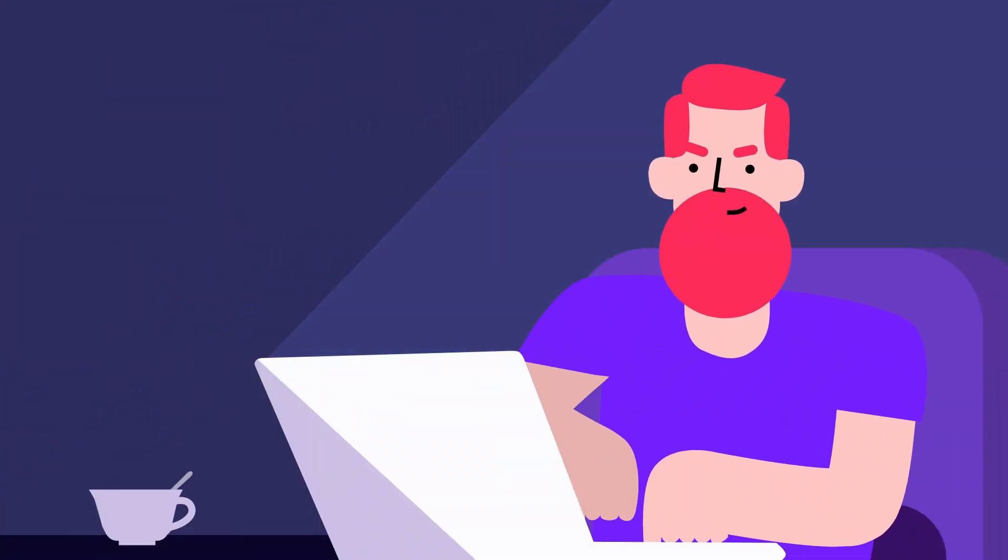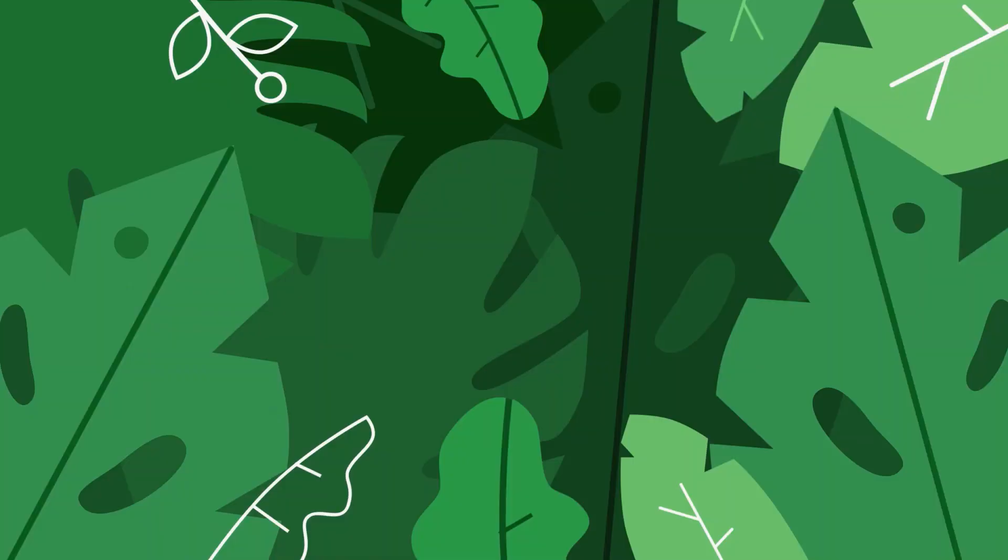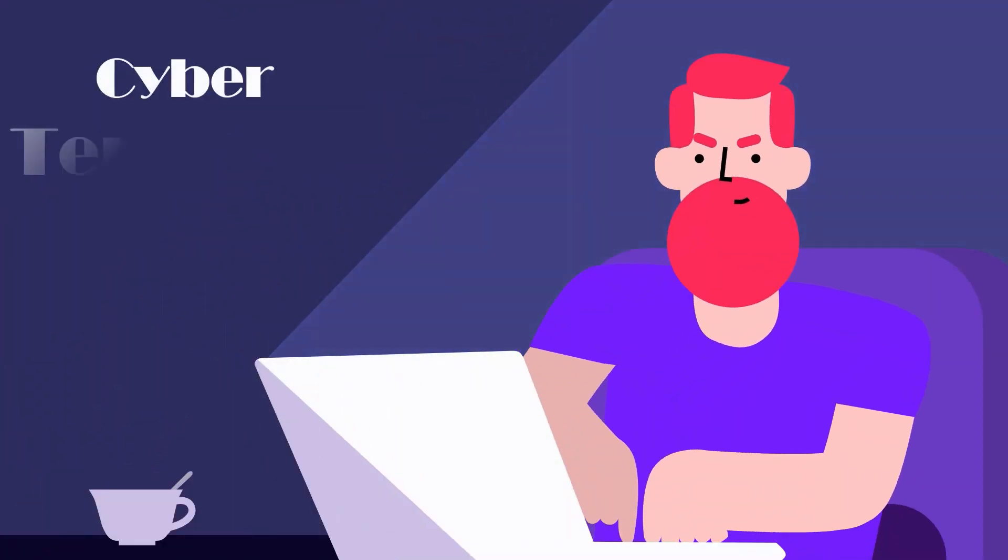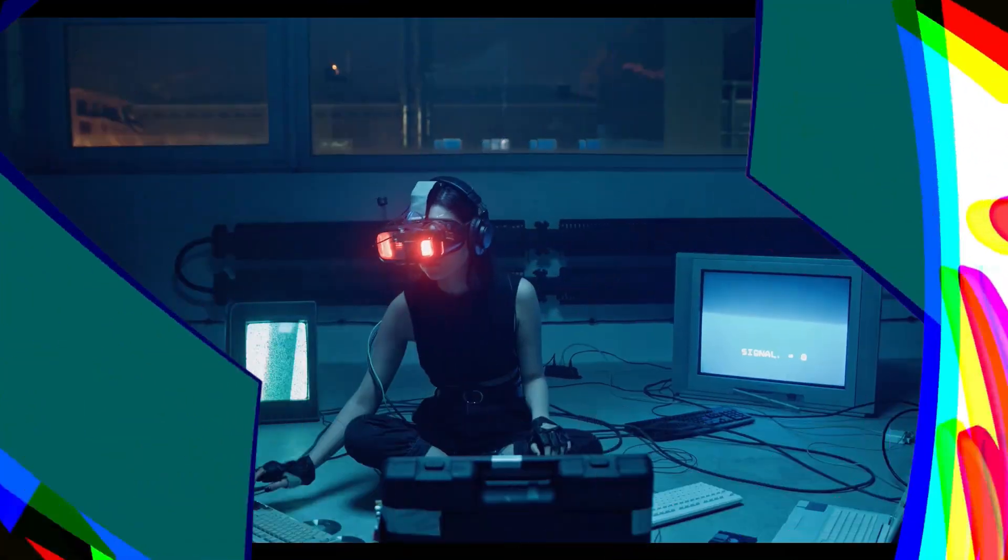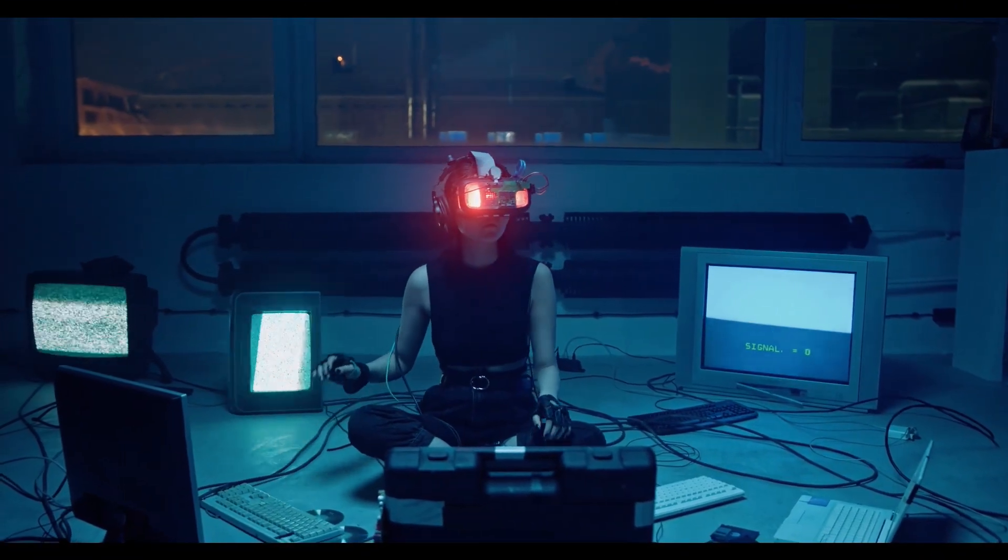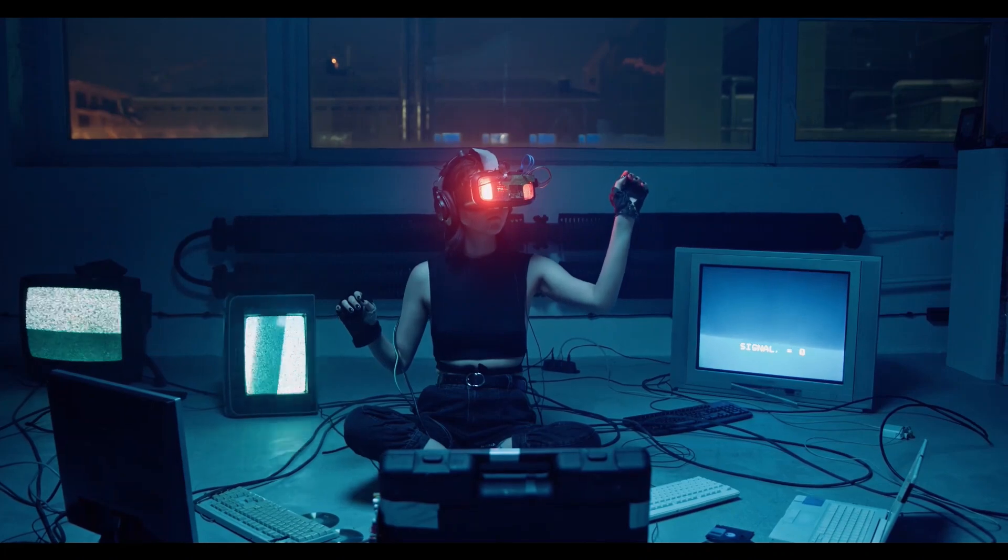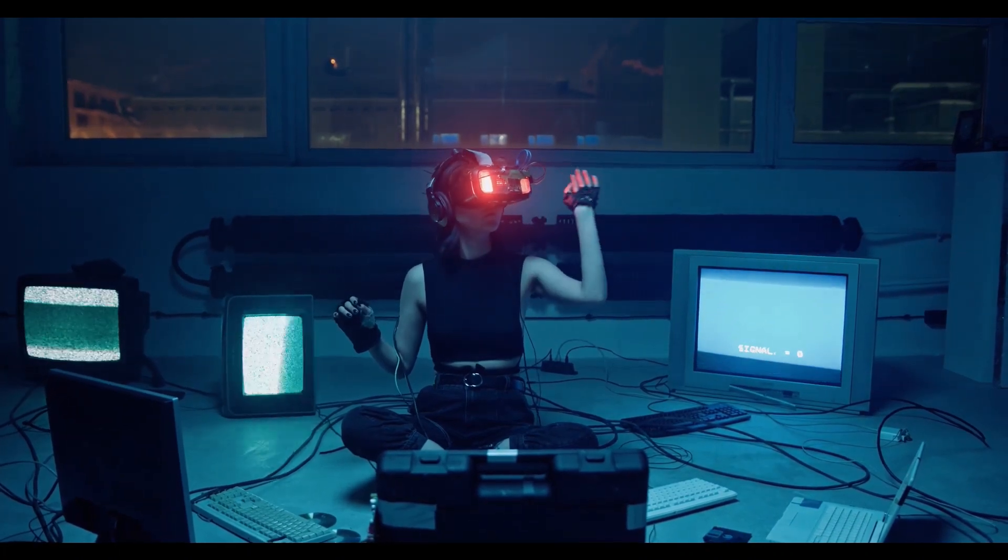The next is suicide hackers. Suicide hackers are ready and willing to perform an attack for a cause, even if they get caught and prosecuted. The next is cyber terrorists. Cyber terrorists are hackers who are influenced by certain religious or political beliefs. They work to cause fear and disruption of systems and networks.